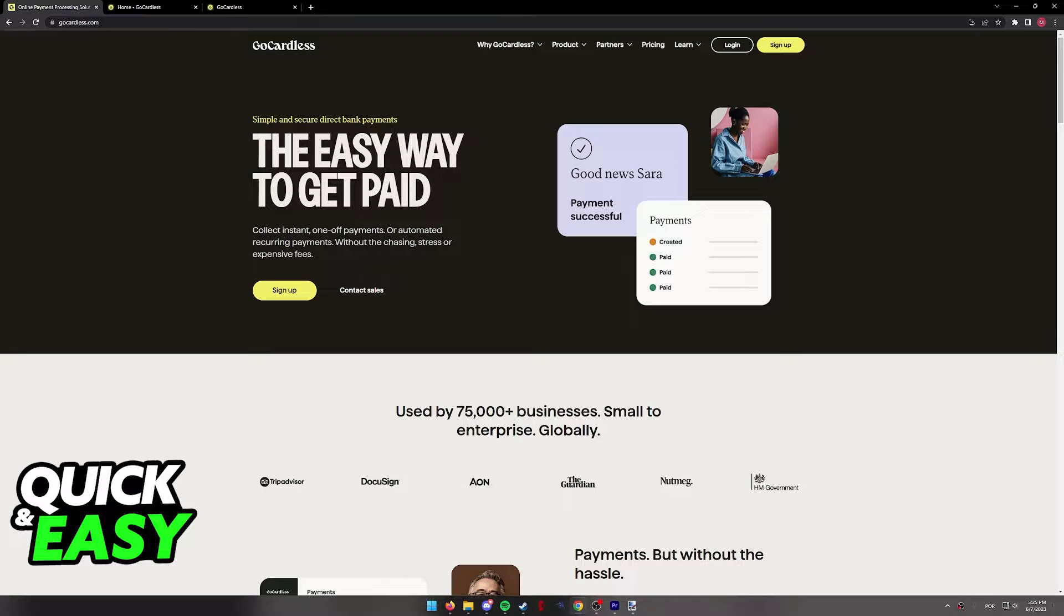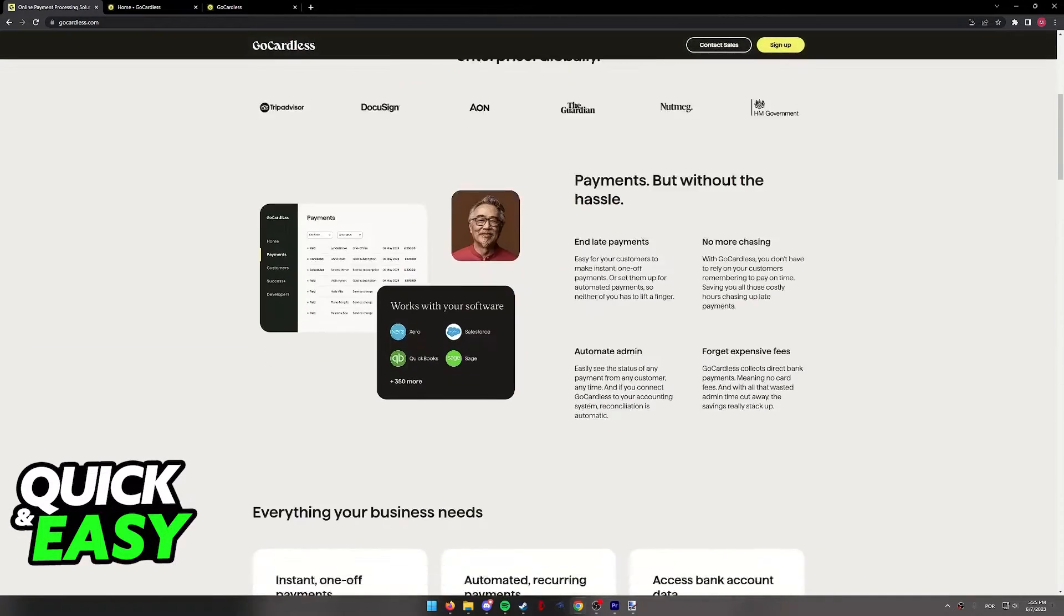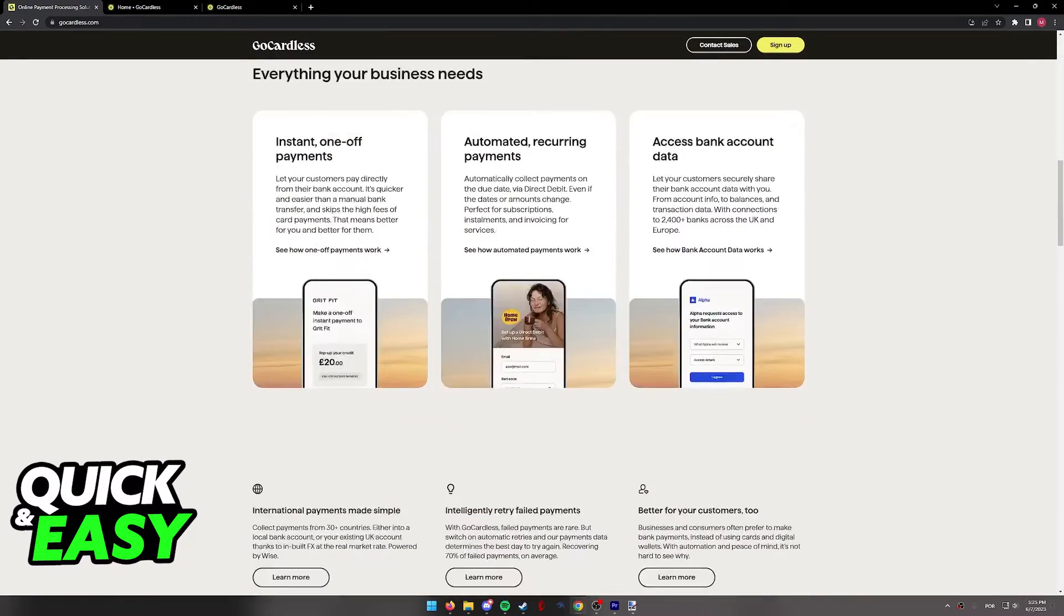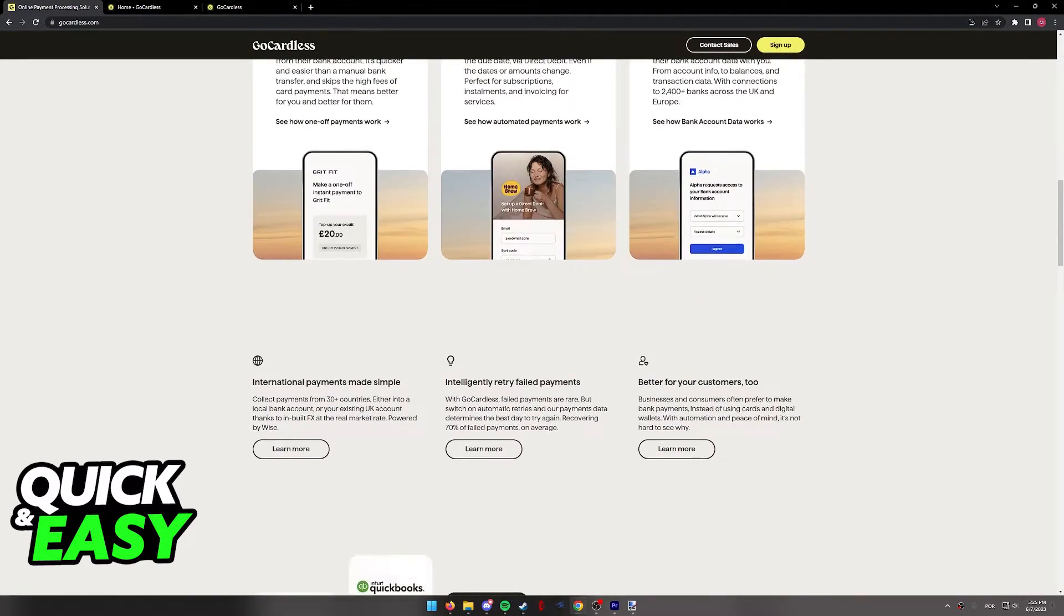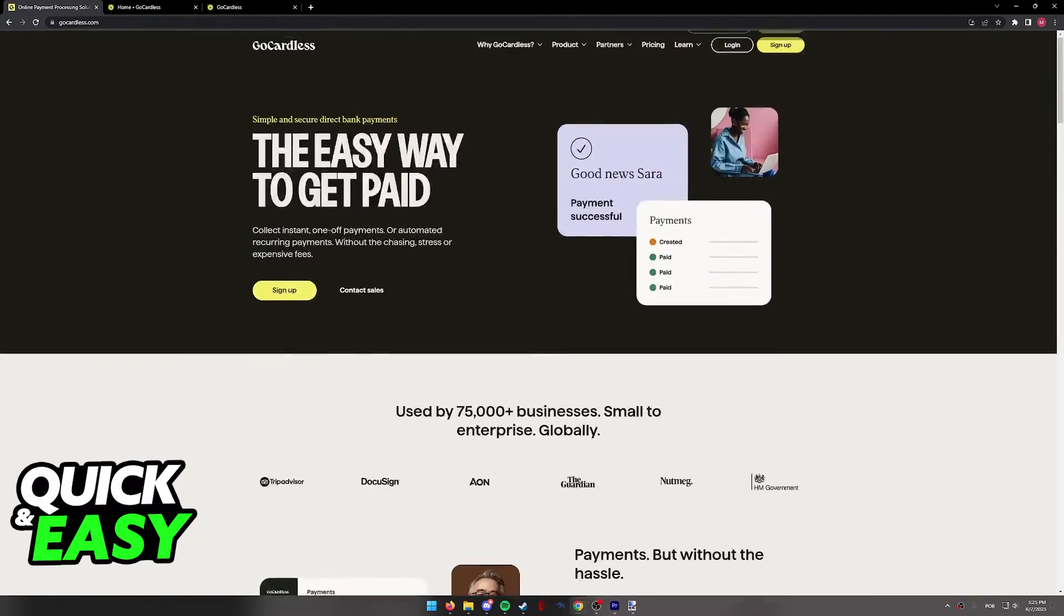I'm gonna teach you how to do this process over at the GoCardless website. So using a web browser on your computer or your phone, go to www.gocardless.com.